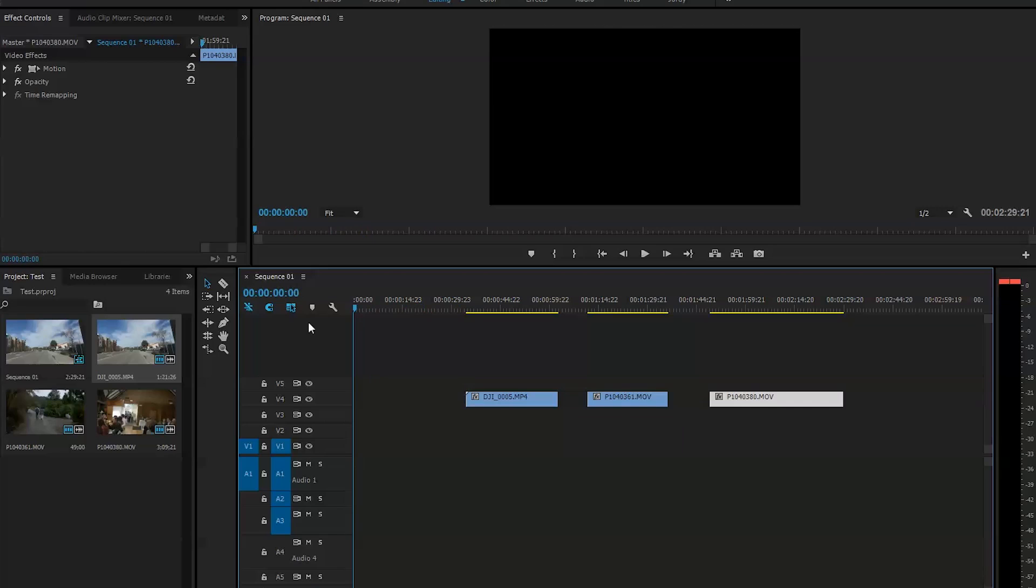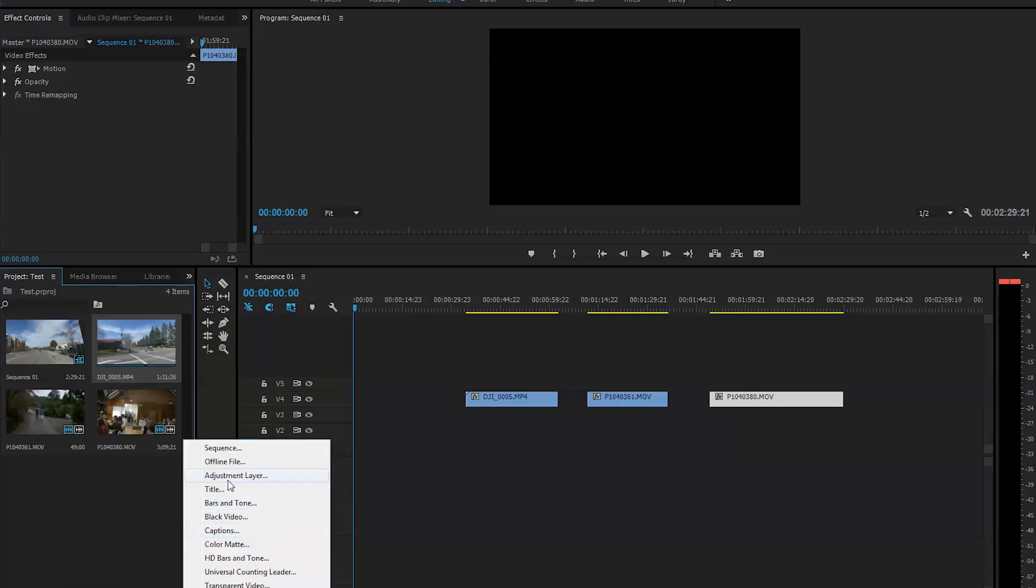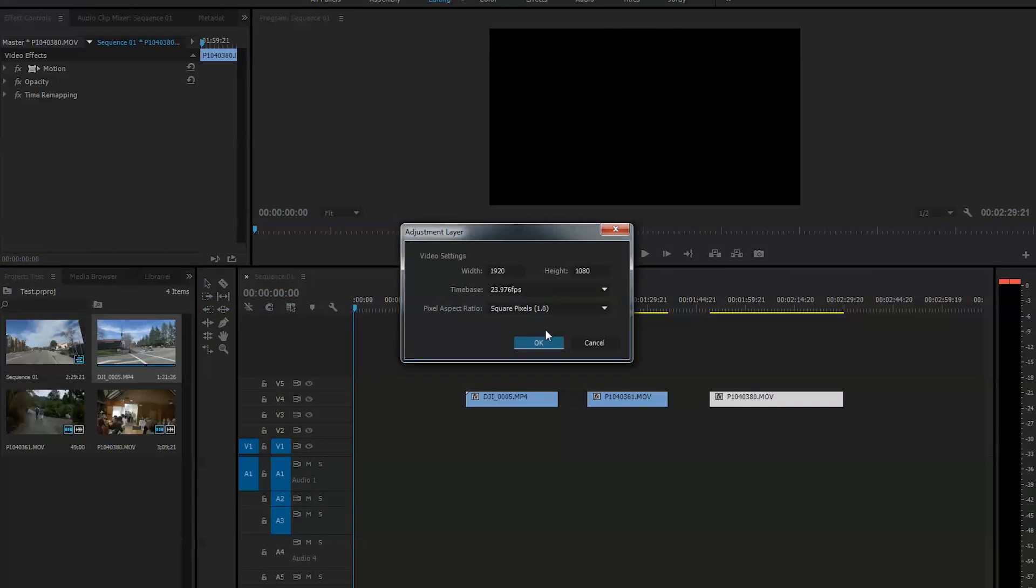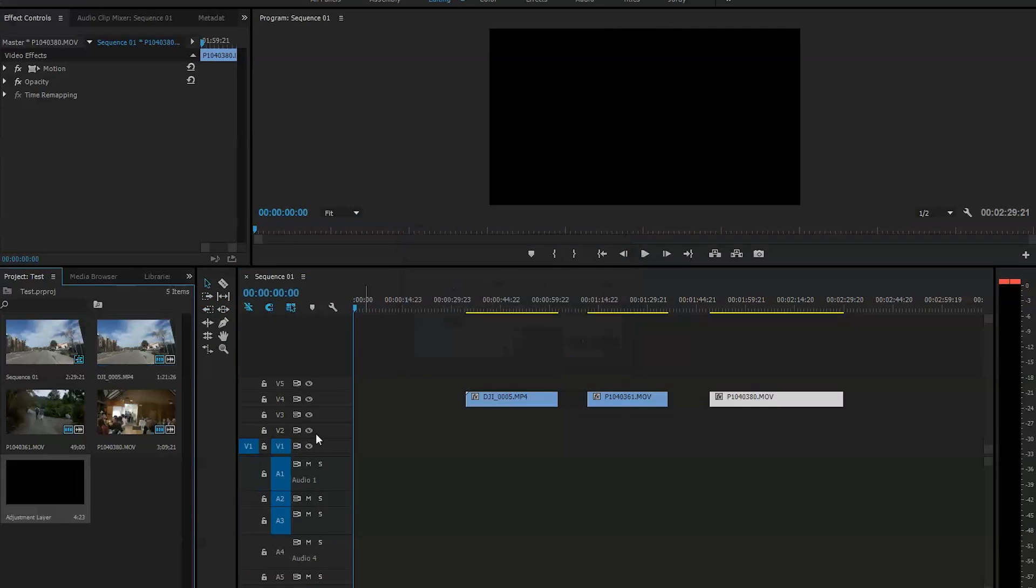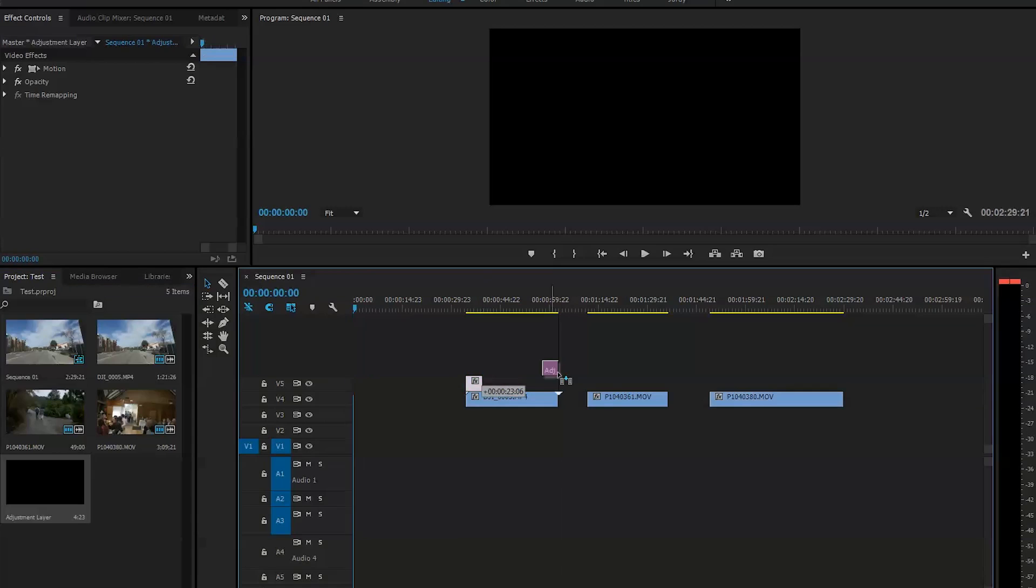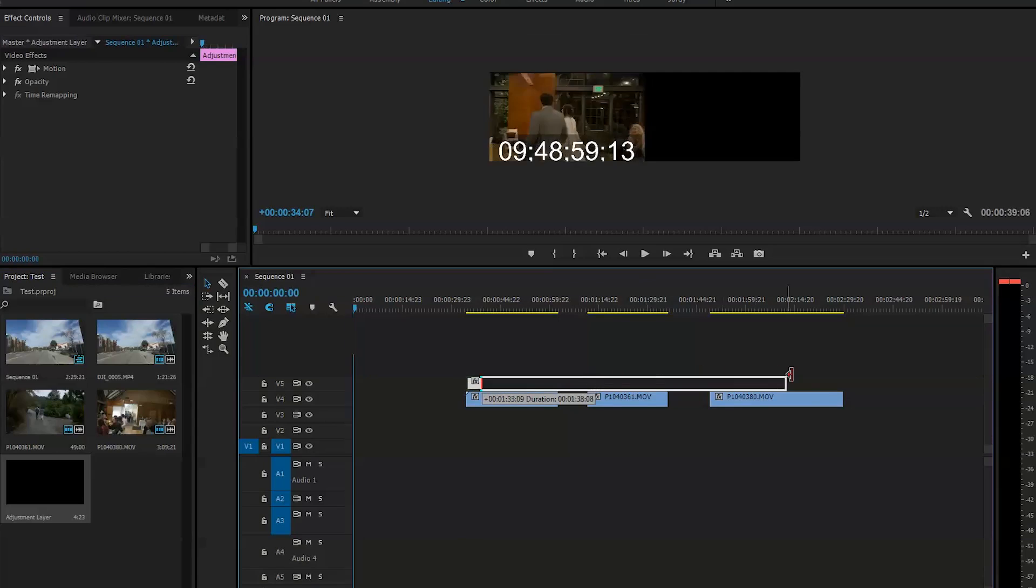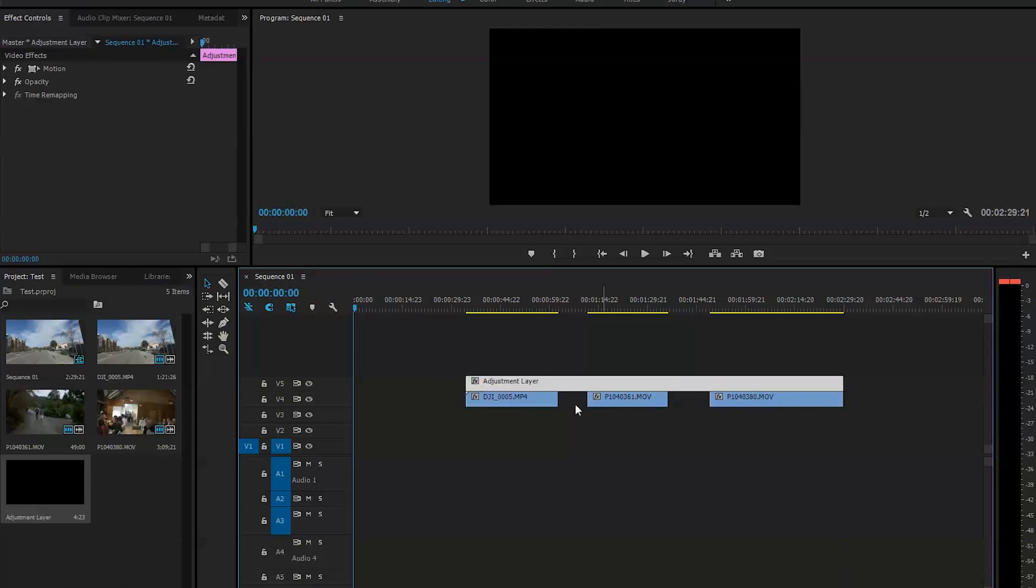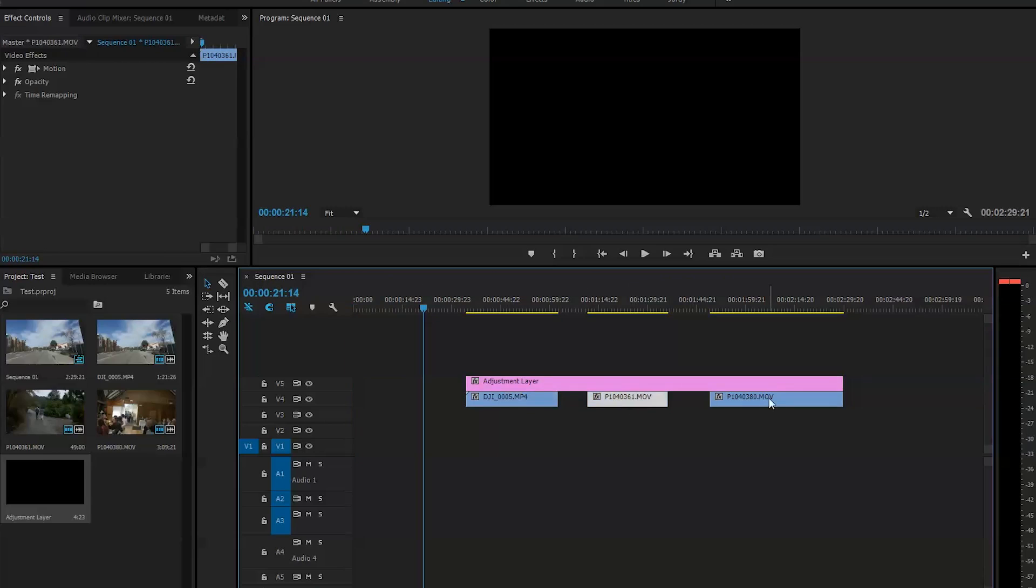First thing we'll do is create a new item, and that's going to be an adjustment layer. We'll drop it right on top of all the clips and extend it. That way it will color grade all three clips together at once, and if we need to make adjustments we can go individually to each clip and change it. If it's too dark or too light we can play with that.